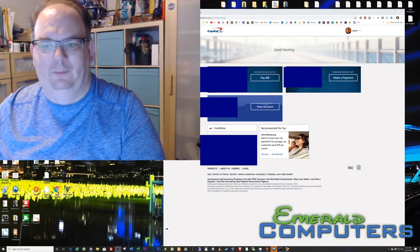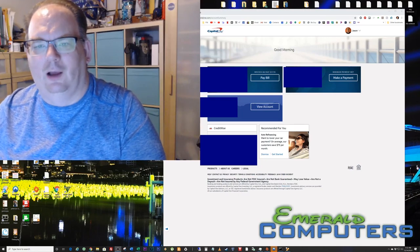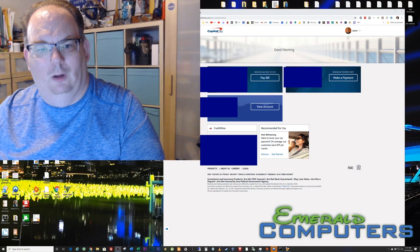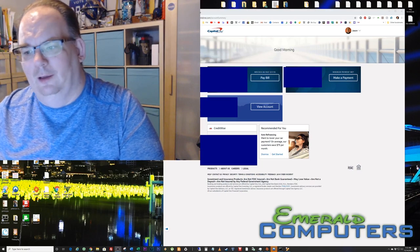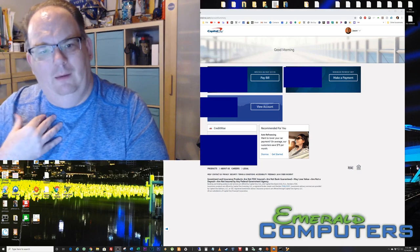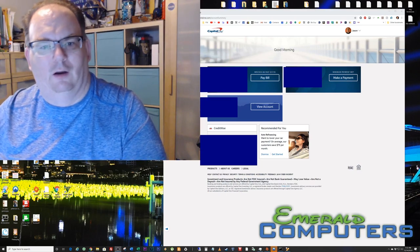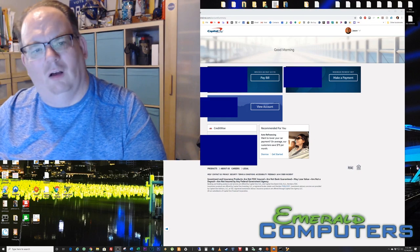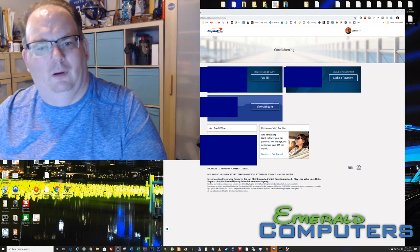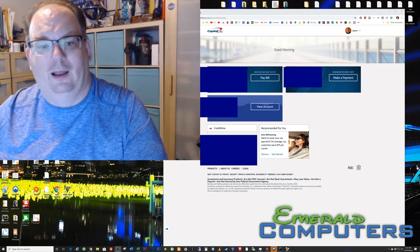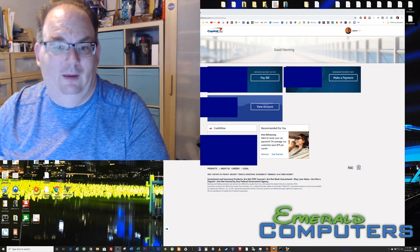Jason here, Emerald Computers, and we're here to talk about Capital One. If you're like me, you probably have a Capital One credit card. A quarter of all Americans have a Capital One credit card, and as you can tell, I have three of them.